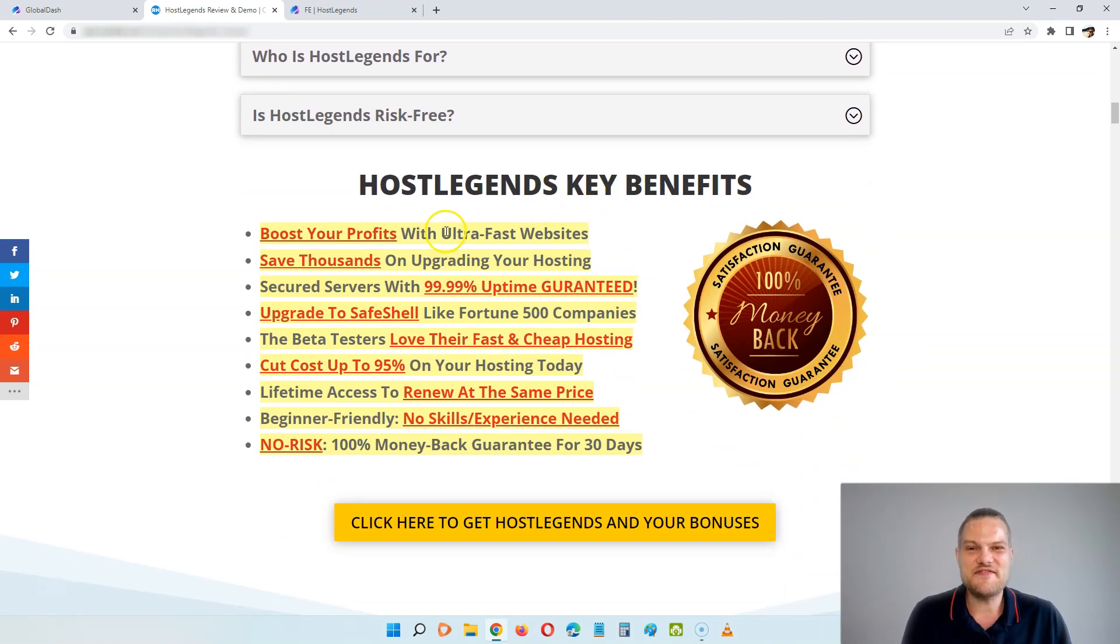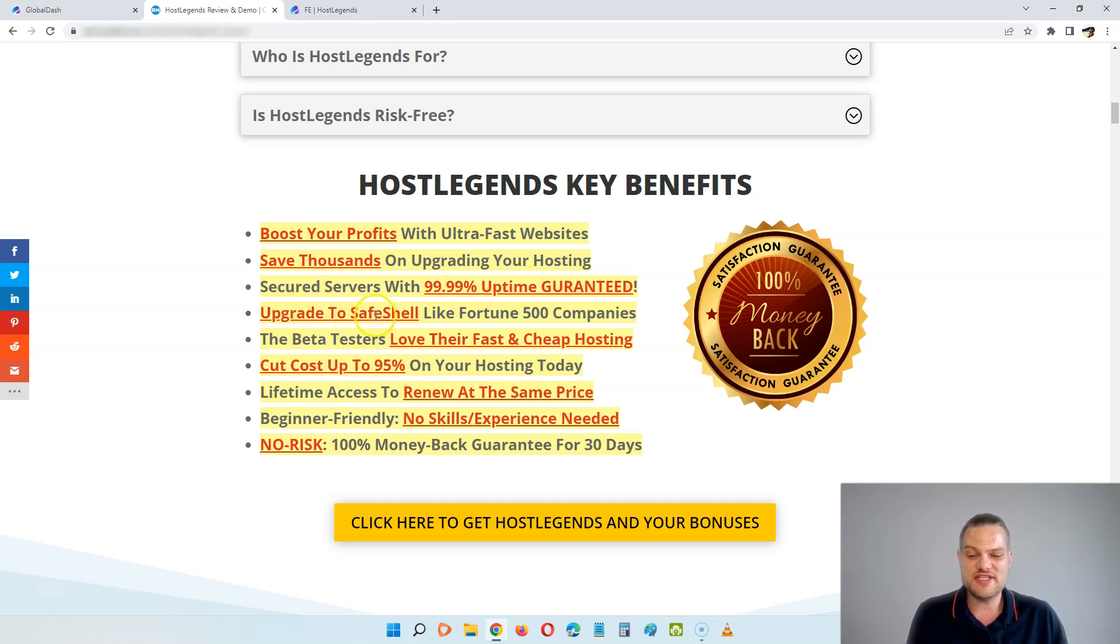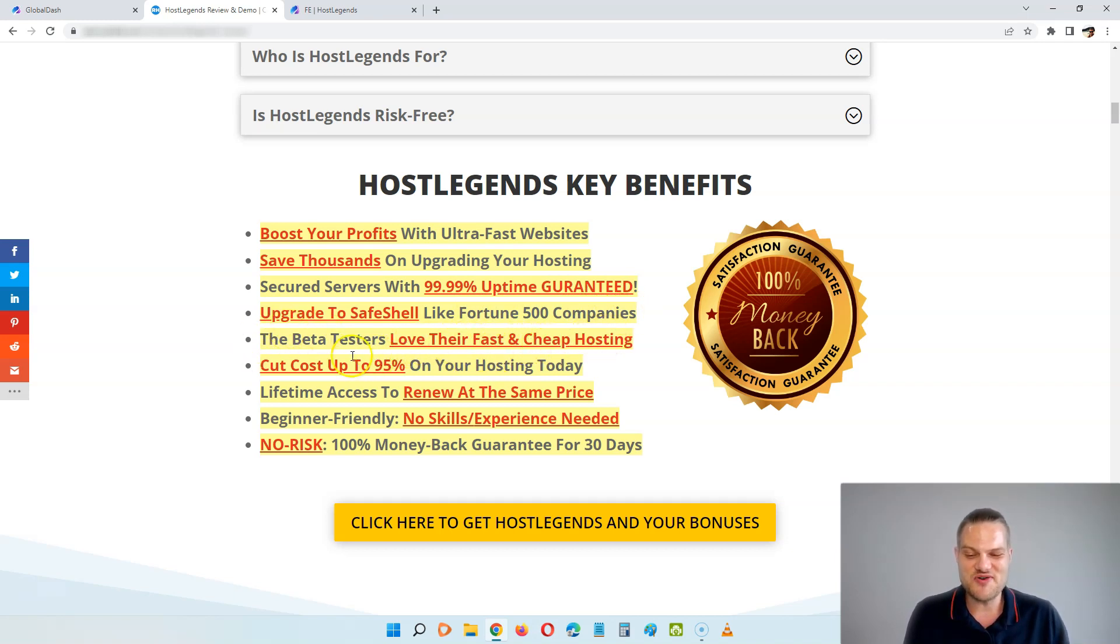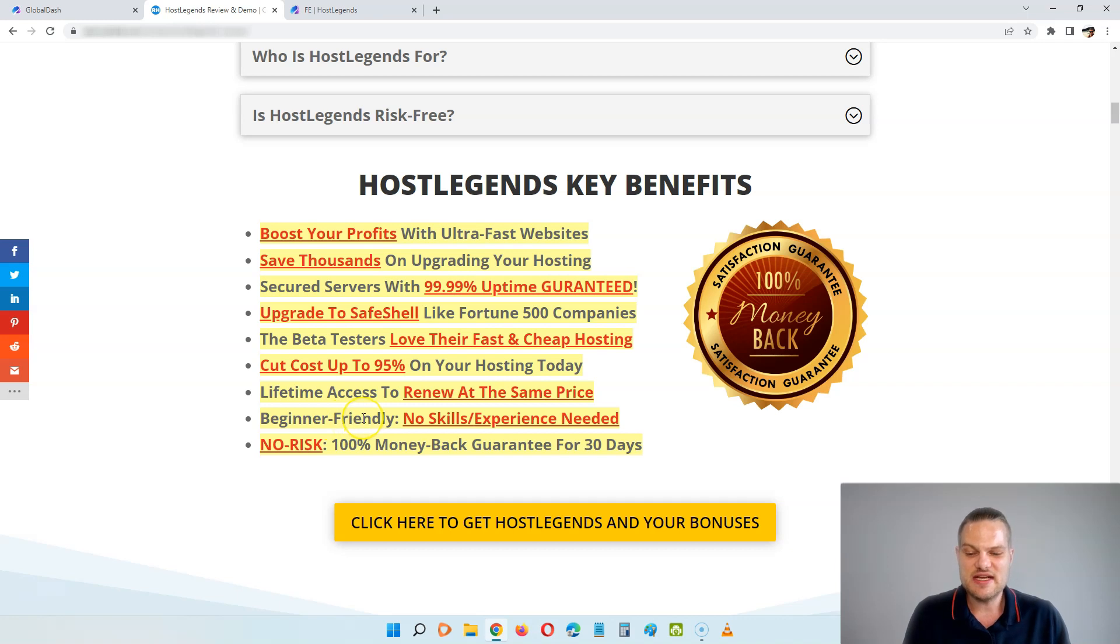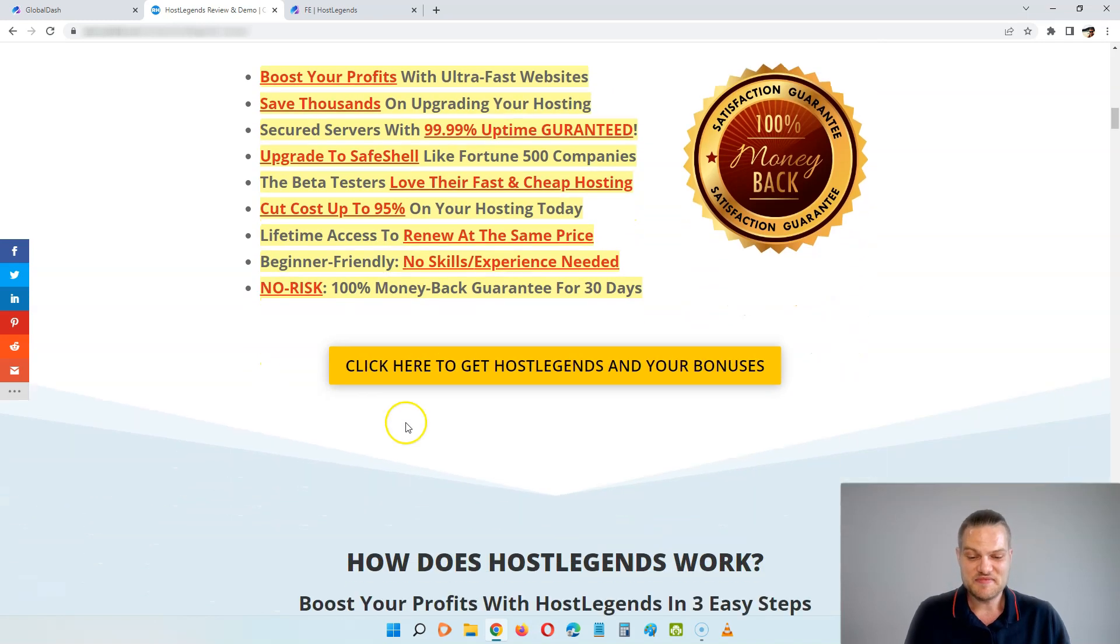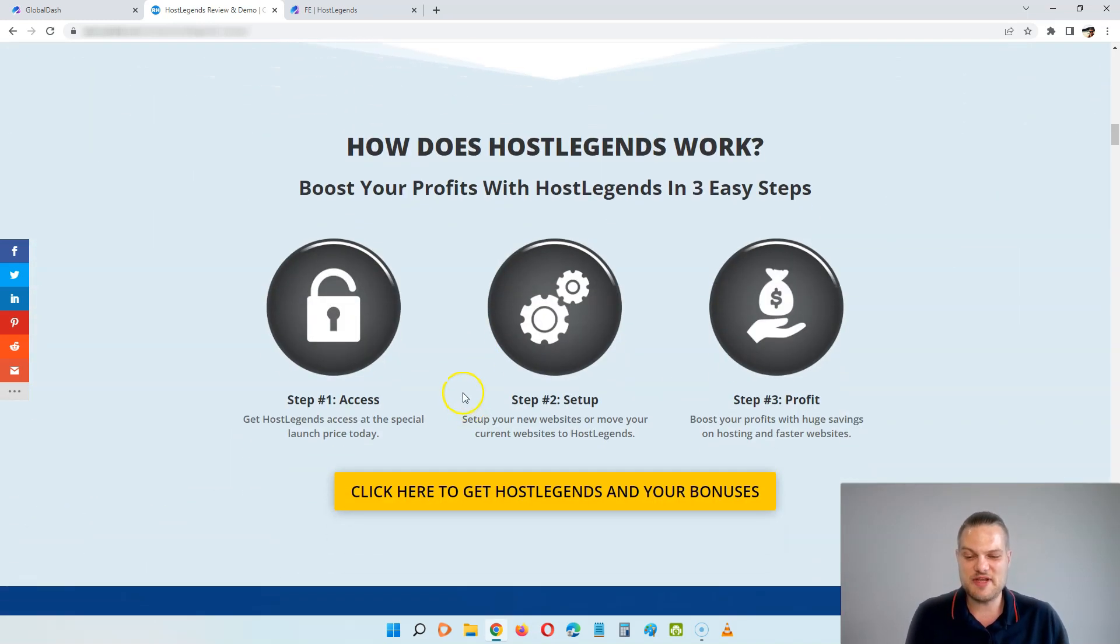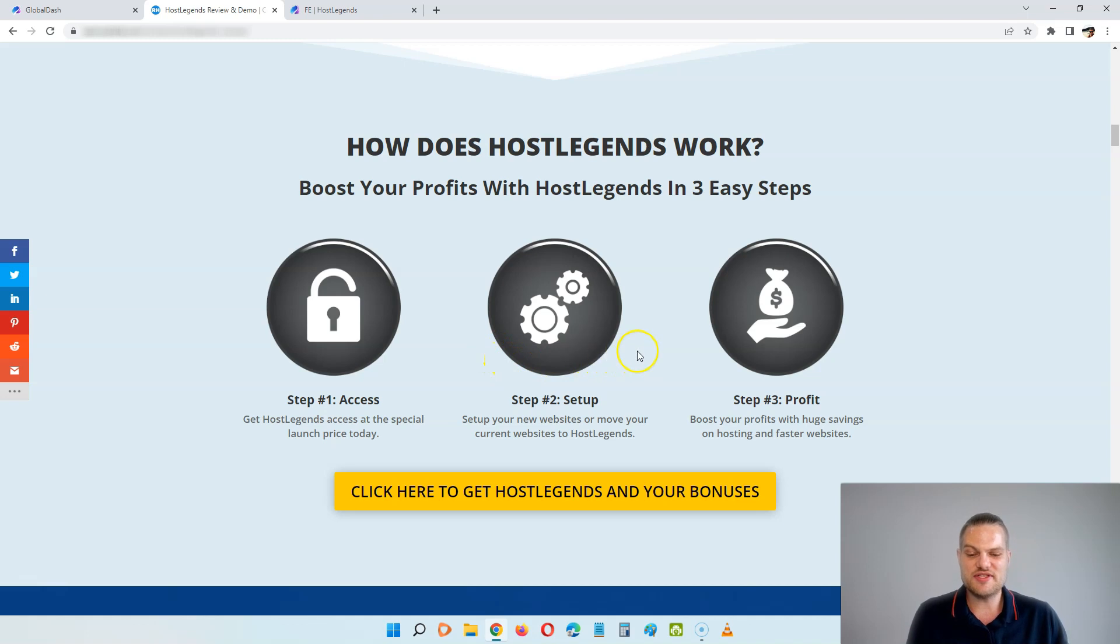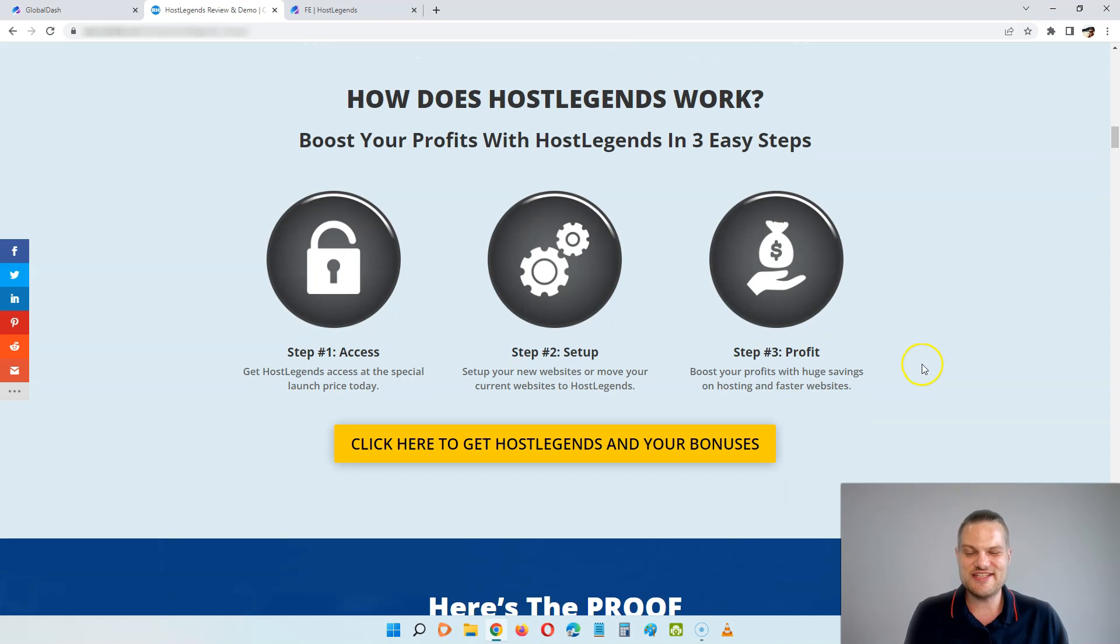You can see some of the key benefits here: boost your profits with ultra-fast websites, save thousands on upgrading your hosting, secured servers with 99.9% uptime guaranteed, upgrade to this SafeShell technology like the Fortune 500 companies, the beta testers love their fast and cheap hosting, you can cut costs up to 95% on your hosting today, you get lifetime access to renew at the same price. This is 100% beginner friendly, there's no skills or experience needed, and there's no risk at all, because you're going to get a 100% money back guarantee for 30 days.